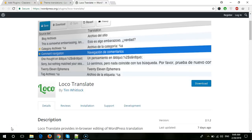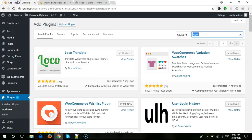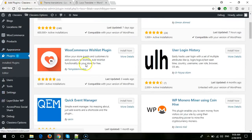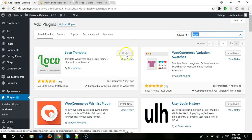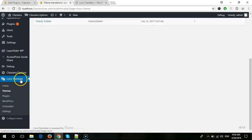Hello friends. In this video I will show you how you can translate any WordPress theme by using the Loco Translate plugin. First of all, you need to come to the WordPress dashboard and from here you need to search for Loco Translate and install that plugin. When you install it, you will see the Loco Translate option here.